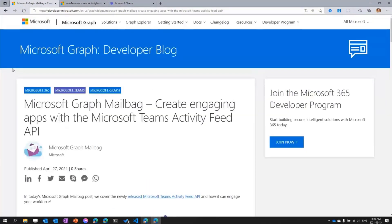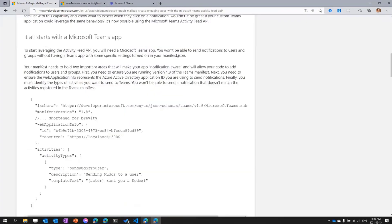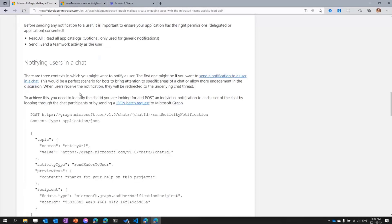We built a full sample a couple of weeks ago — all of the code I'm showing today is available online, and we'll see all the links afterwards. You can follow along with the Microsoft Graph Mailbag guide, which is a series of blog posts we're making on Microsoft Graph to help you with simple tasks, but also to enrich your apps. In this one, you can learn how to create engaging apps with the Microsoft Teams Activity Feed API — how to create notifications for a channel, for a chat, or any of those.